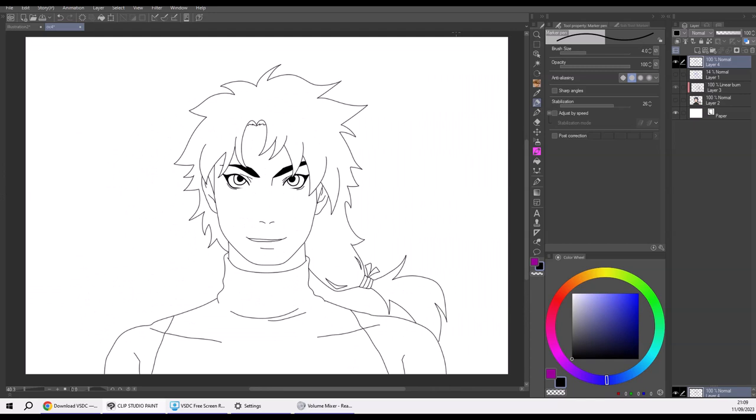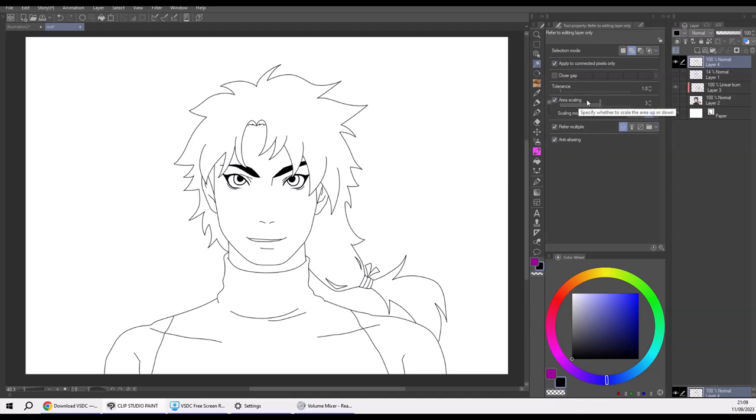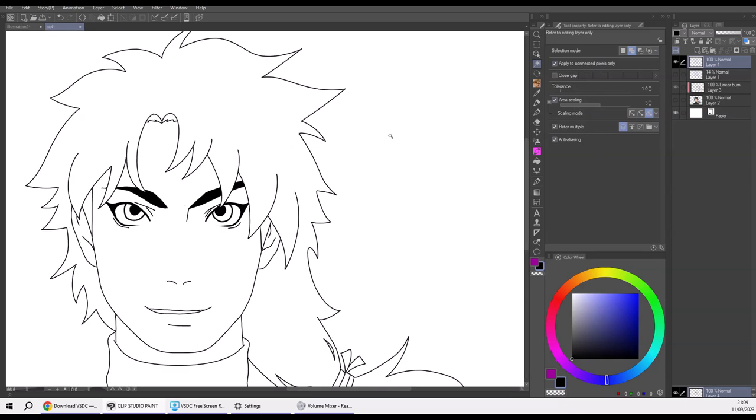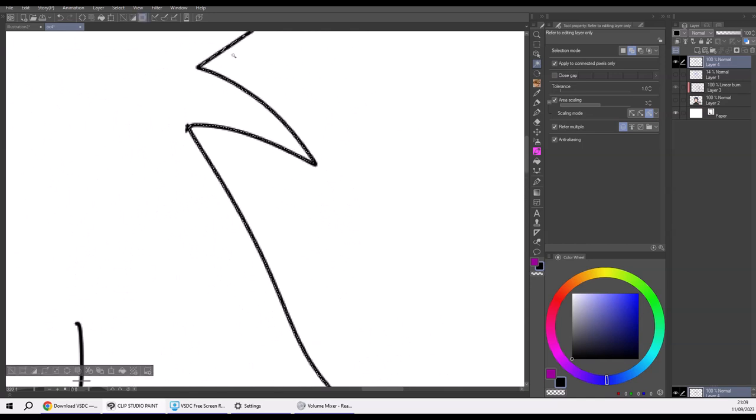Now what we do is take the magic wand. Before multiple apply, it needs to be connected to pixels only. I use area scaling of 3 pixels because my lines are 4 pixels thick. This way, with area scaling on the line, the selection penetrates 3 pixels into the line.